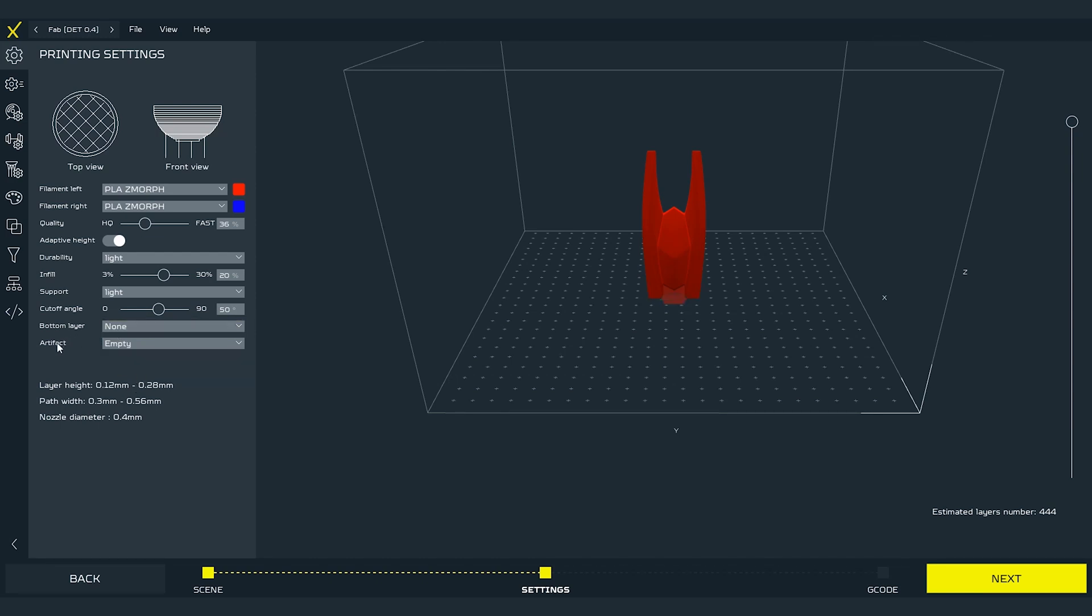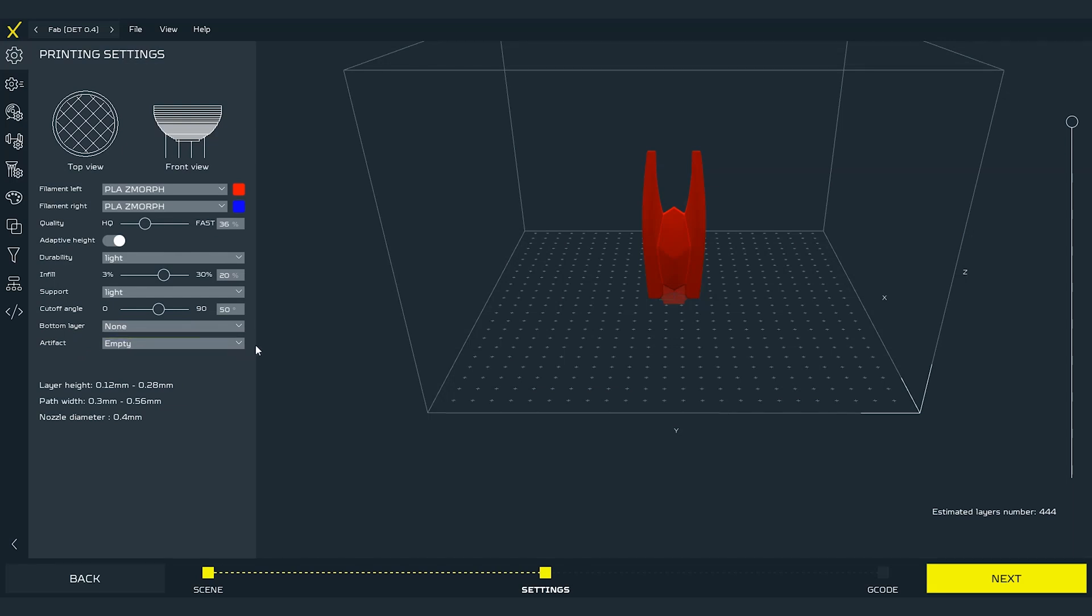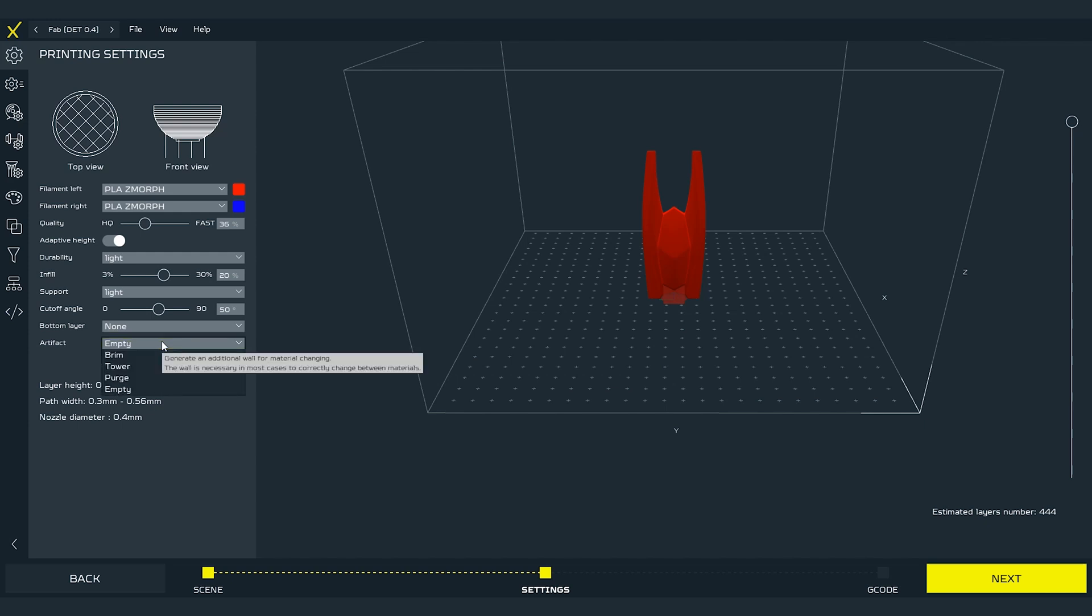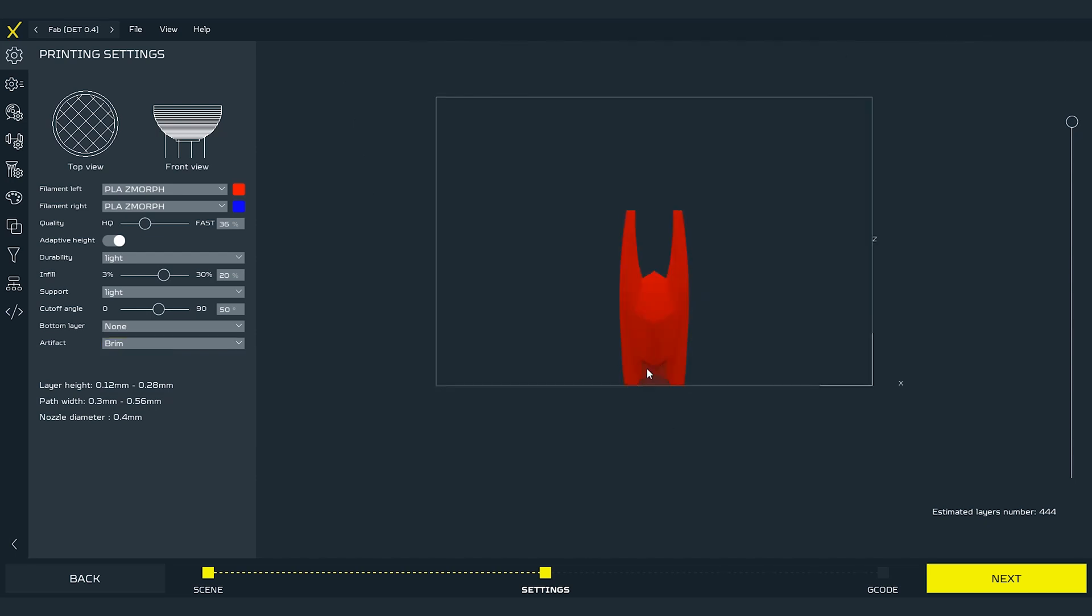Addition to dual printing is Artifact. Artifact is an additional part of the print like power raft where the dual extruder exchanges the material from one to another to maintain the best quality of the print. Let's turn it on by selecting brim in the drop down menu.